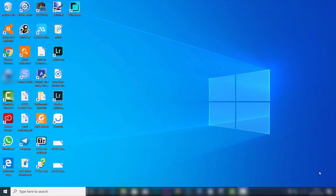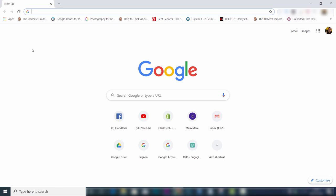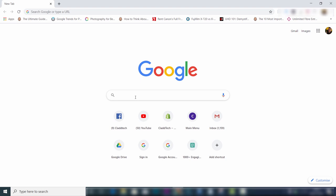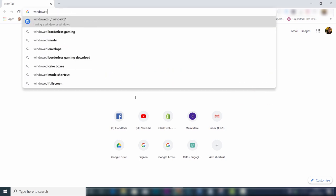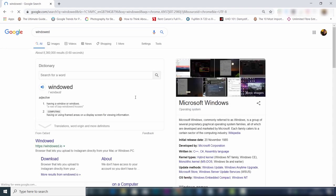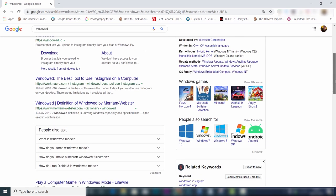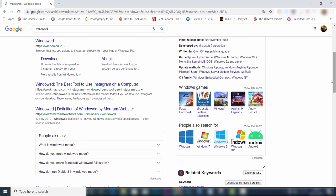First step is to open up your browser — in my case that's Google Chrome. When you've done that, you want to type in 'windowed' — not Windows as in Microsoft Windows, but windowed with an 'ed' at the end. When you've done that, just simply scroll and choose the first option and click on it.